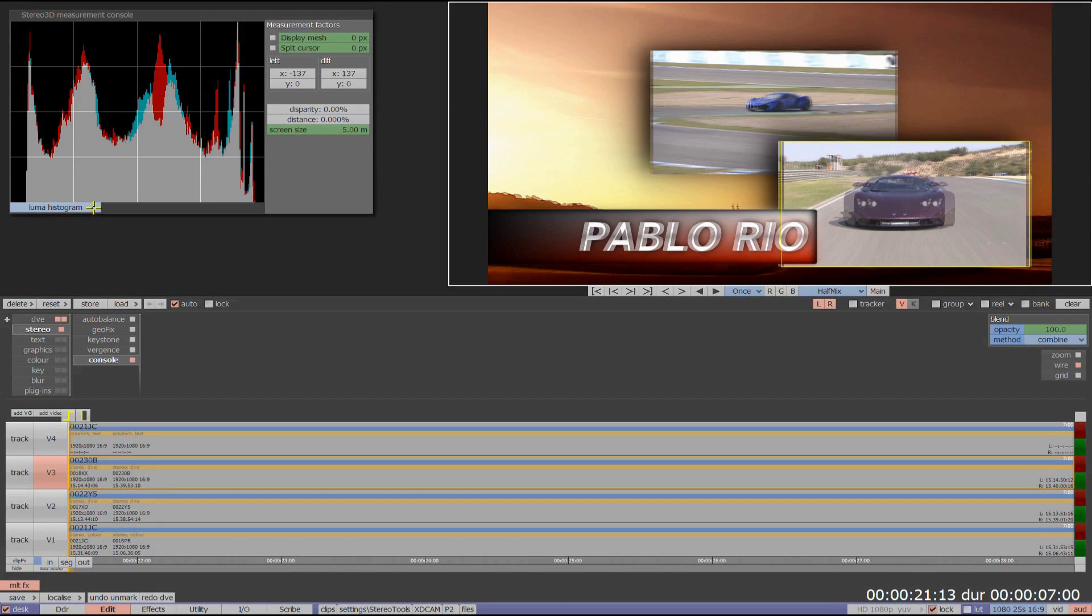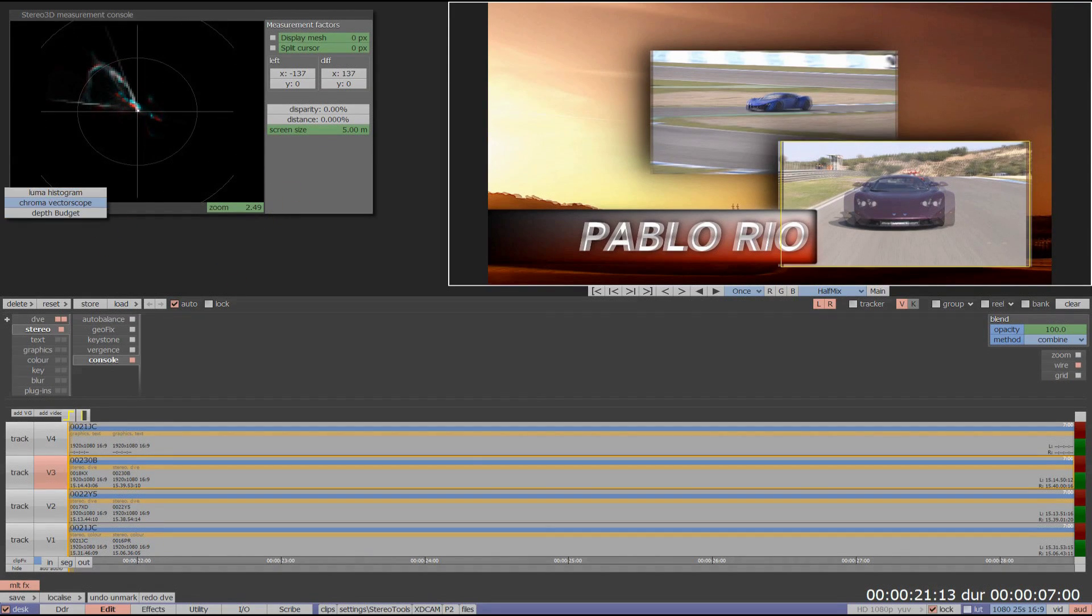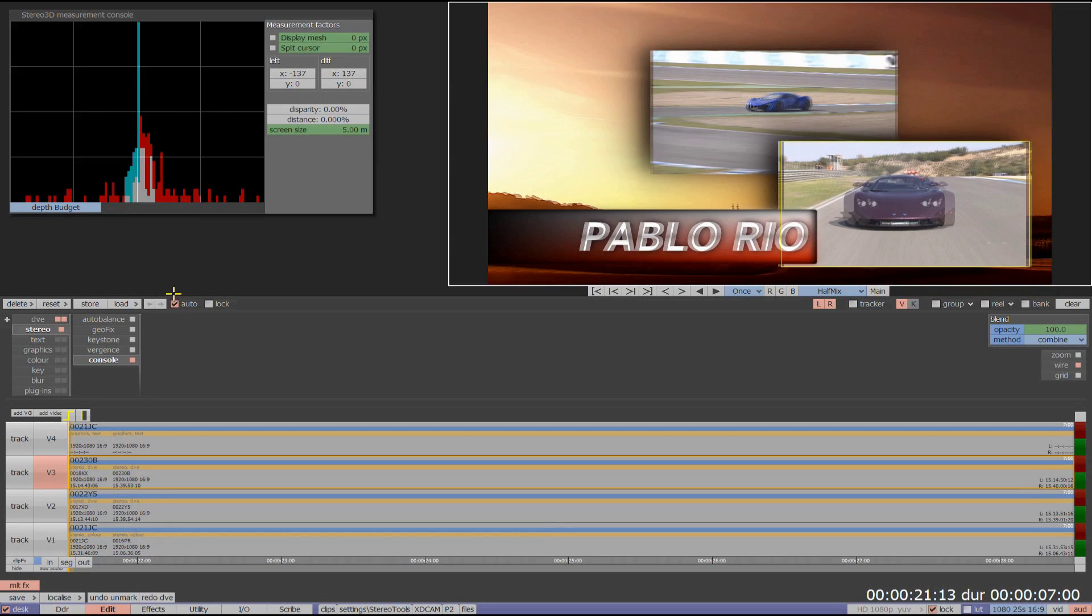A stereo console allows the user to view a luma histogram, a zoomable chroma vectorscope, and a depth budget representation of their 3D image.